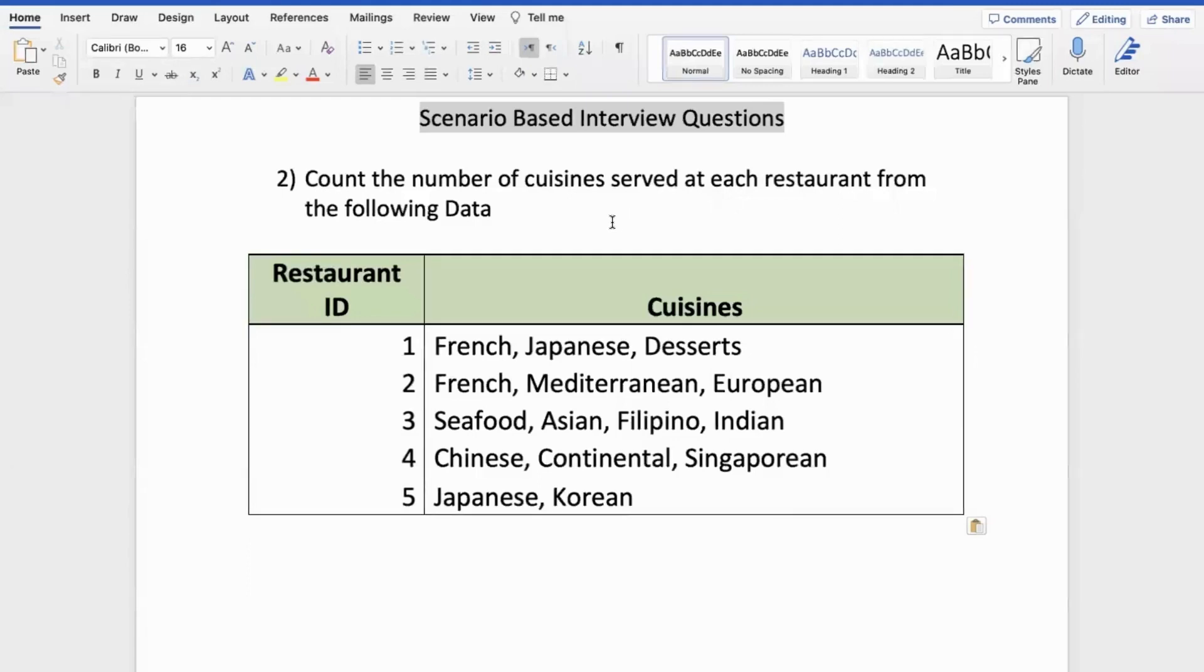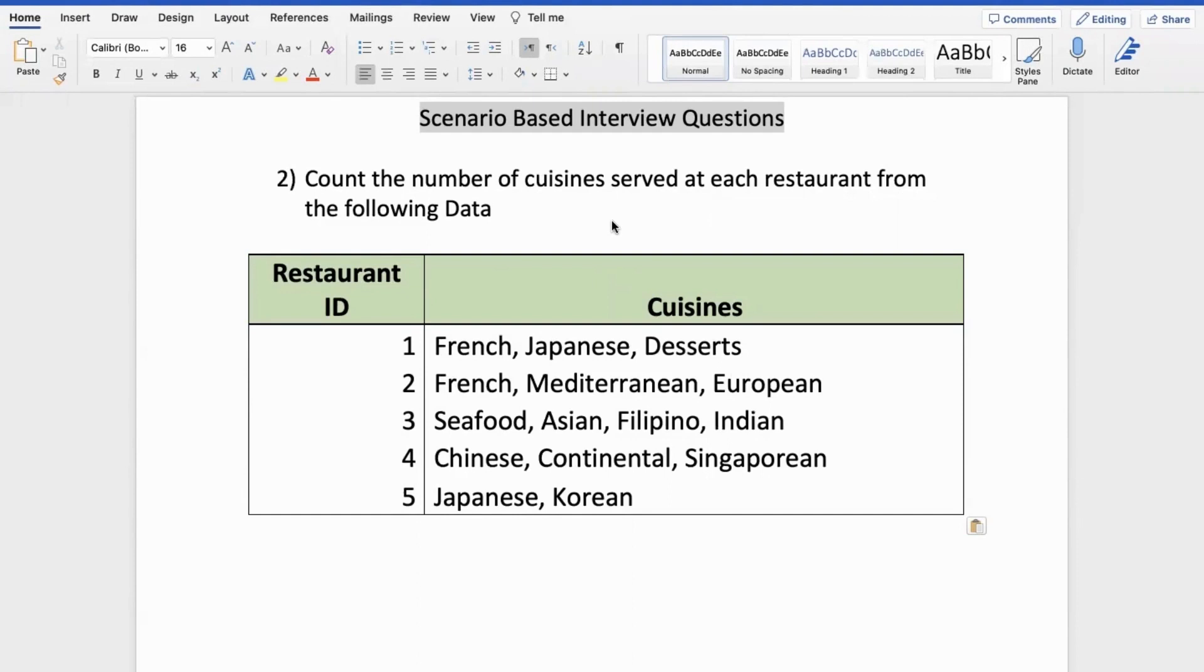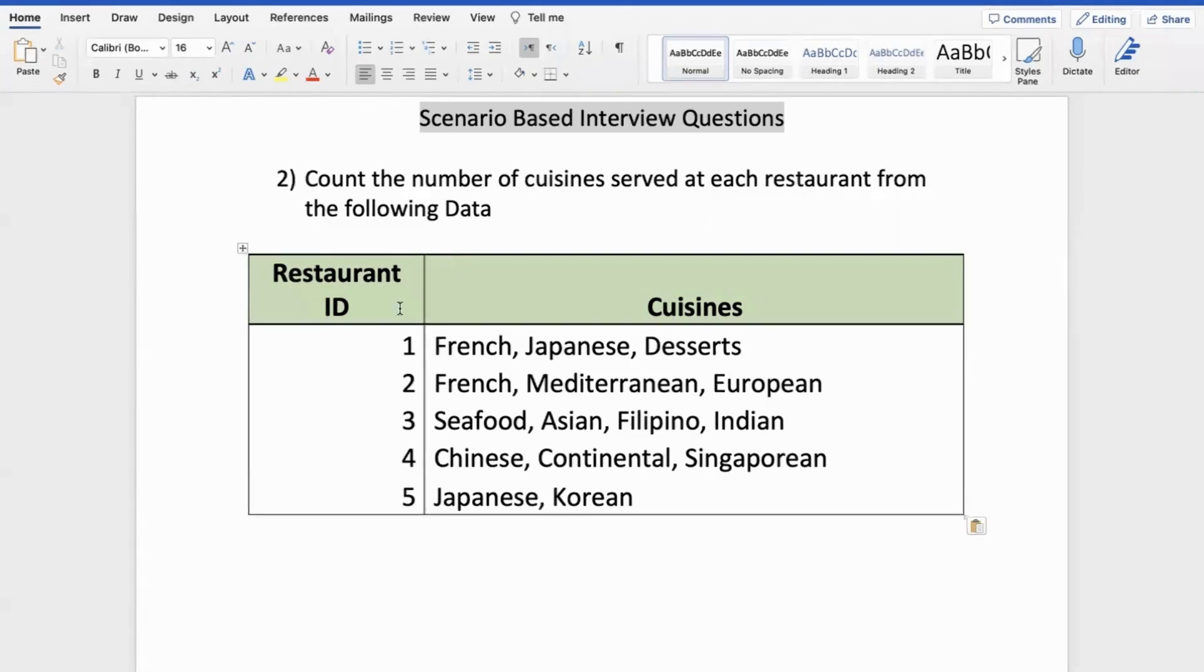Hi friends, welcome back to scenario-based interview questions. This is the second one. Here we have some data given to us by the interviewer, which contains data from a food app. To not breach confidentiality, I have trimmed that data. I'm showing you just a small sample of the data pertaining to the requirement we will be looking at. We have restaurant ID and we have cuisines. These are the cuisines which are served in each of those restaurants.